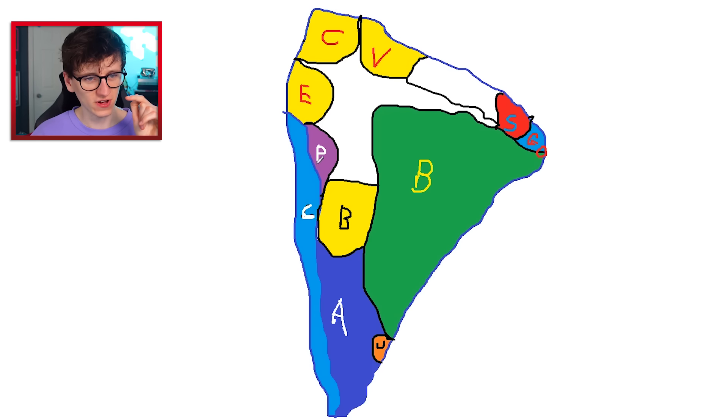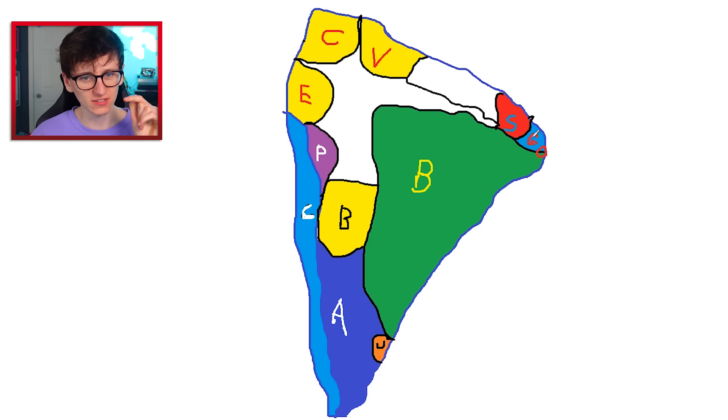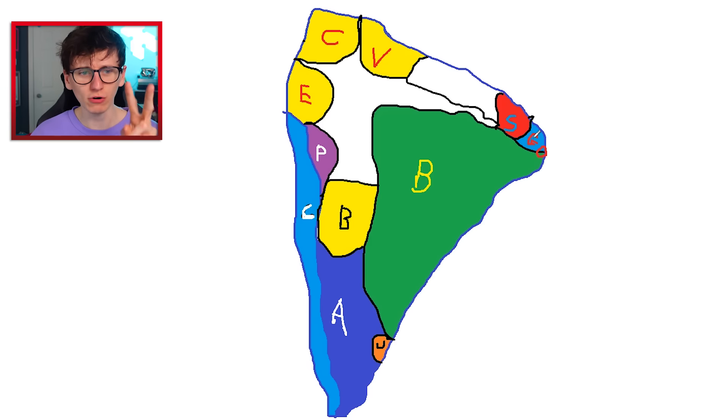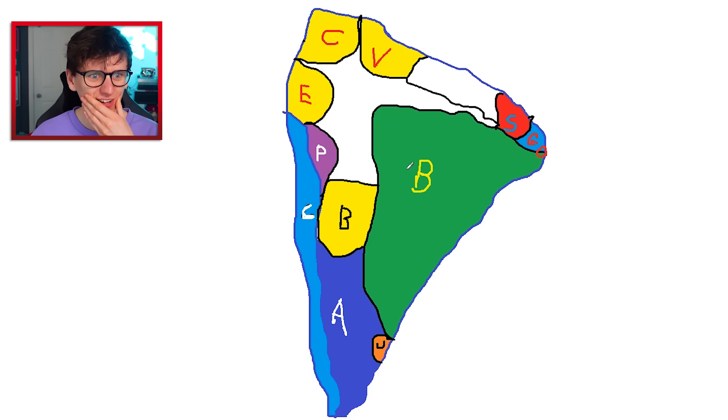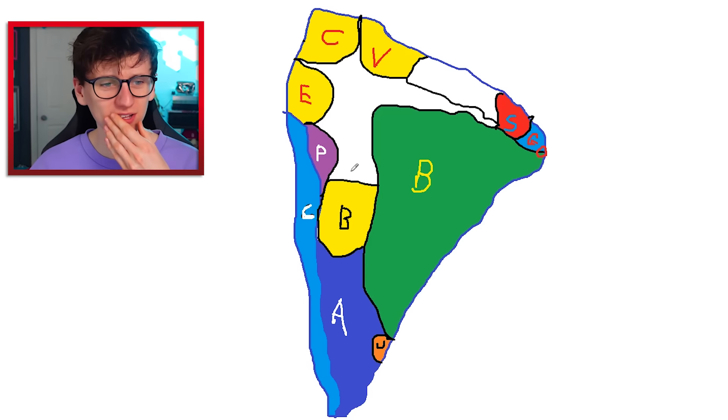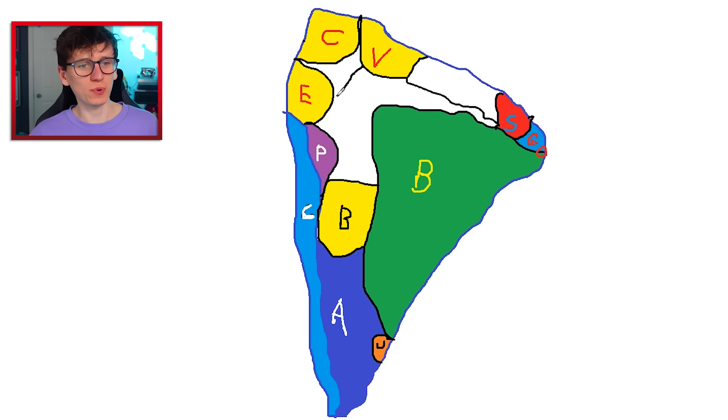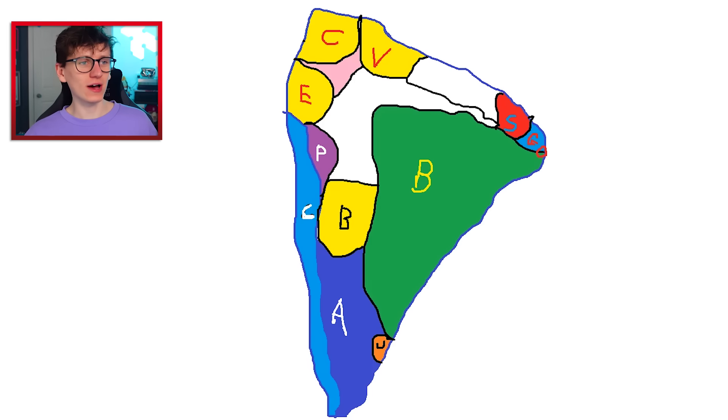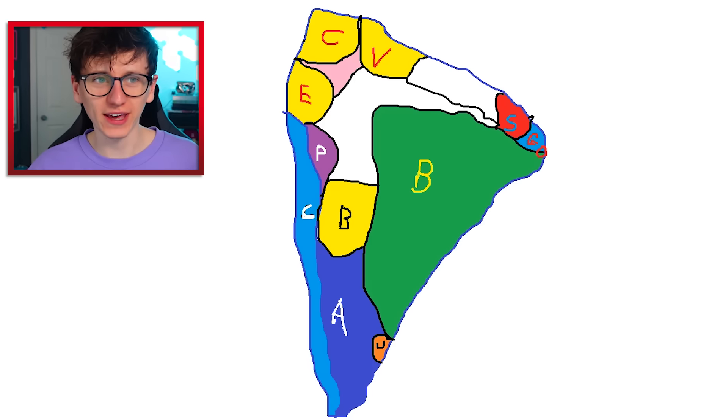Let me just count how many countries I've got so I can work out if I'm missing any. One, two, three, four, five, six, seven, eight, nine, ten. I am missing two. Paraguay. I don't know where Paraguay is. I'll just squeeze Paraguay into this bit. Yeah, there is Paraguay. I hope that's okay.